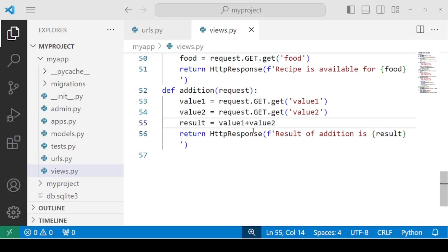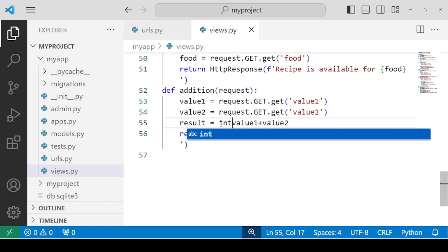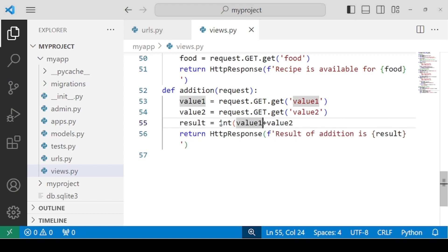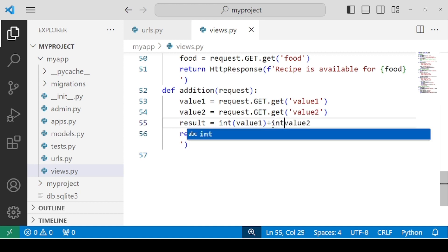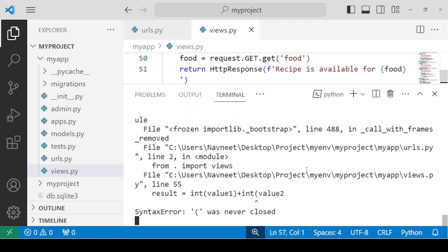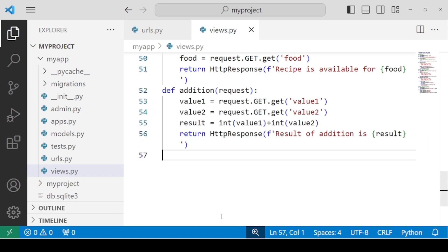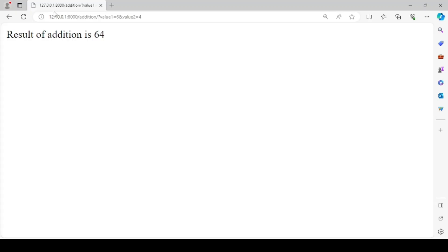We need to specify these values as integers only, so we need to convert them using int() with parentheses outside the values. Let's check for errors — there are no more errors. Getting back to the result, reload the page, and now you see that the result of addition is 10.